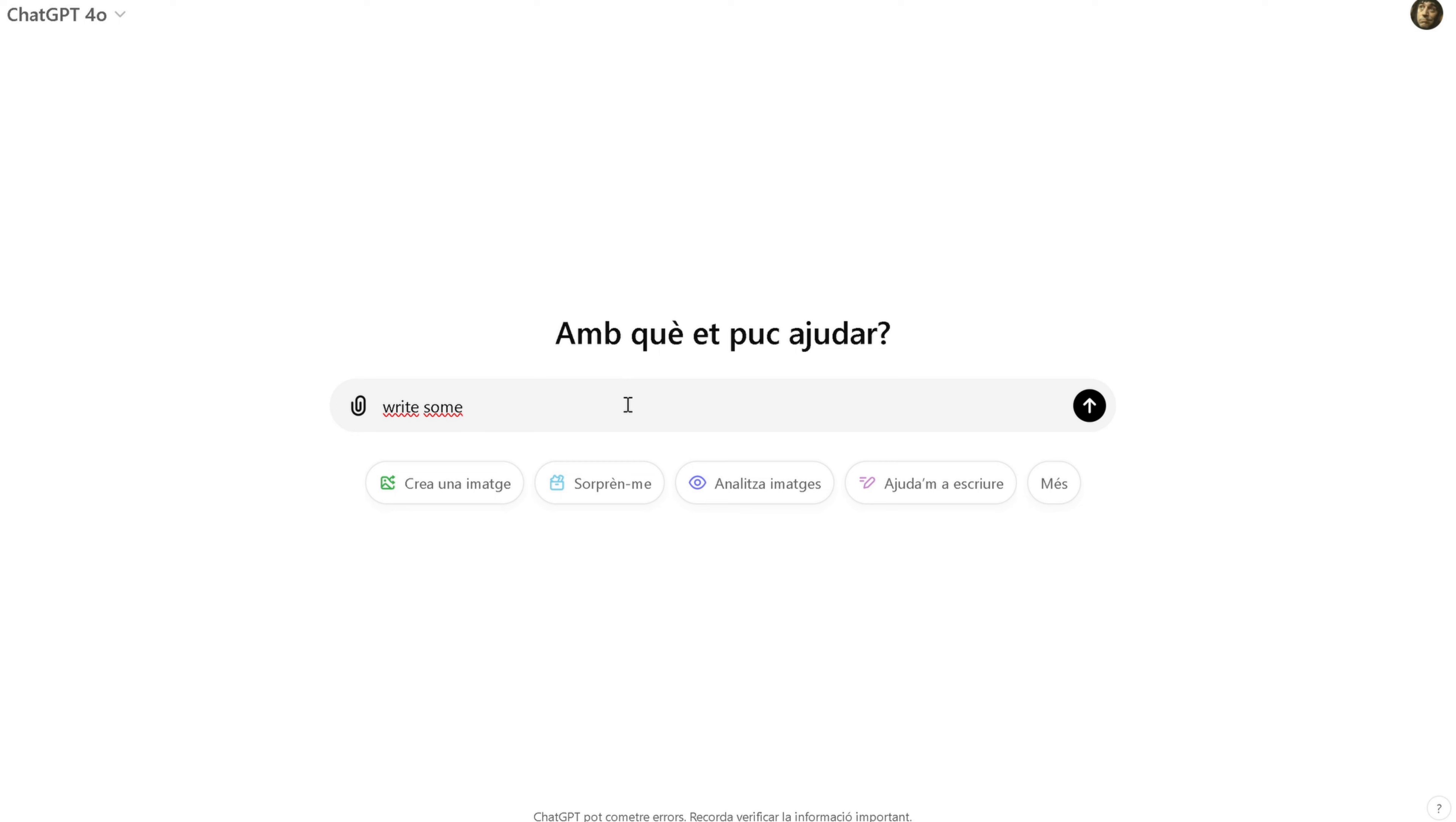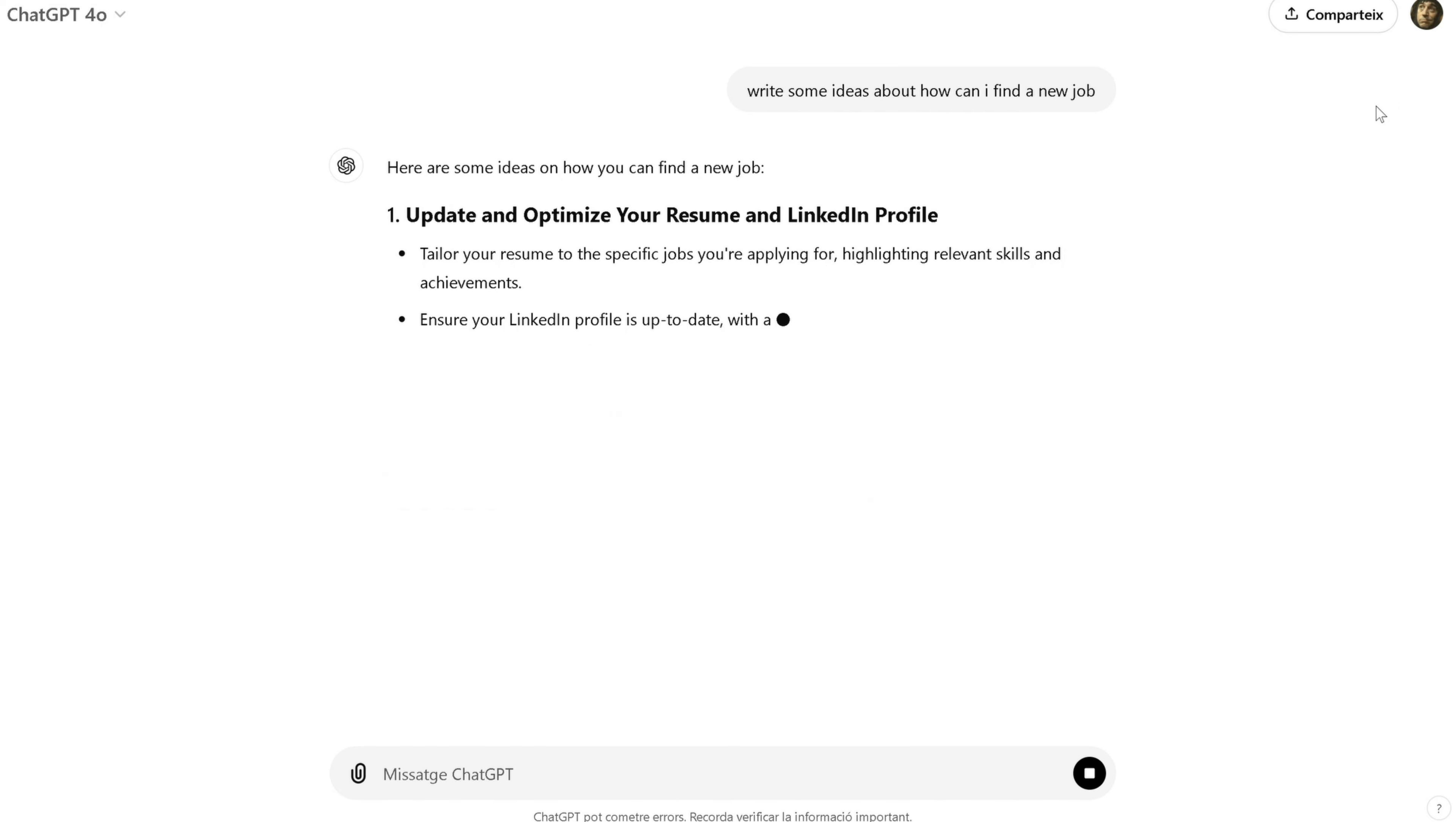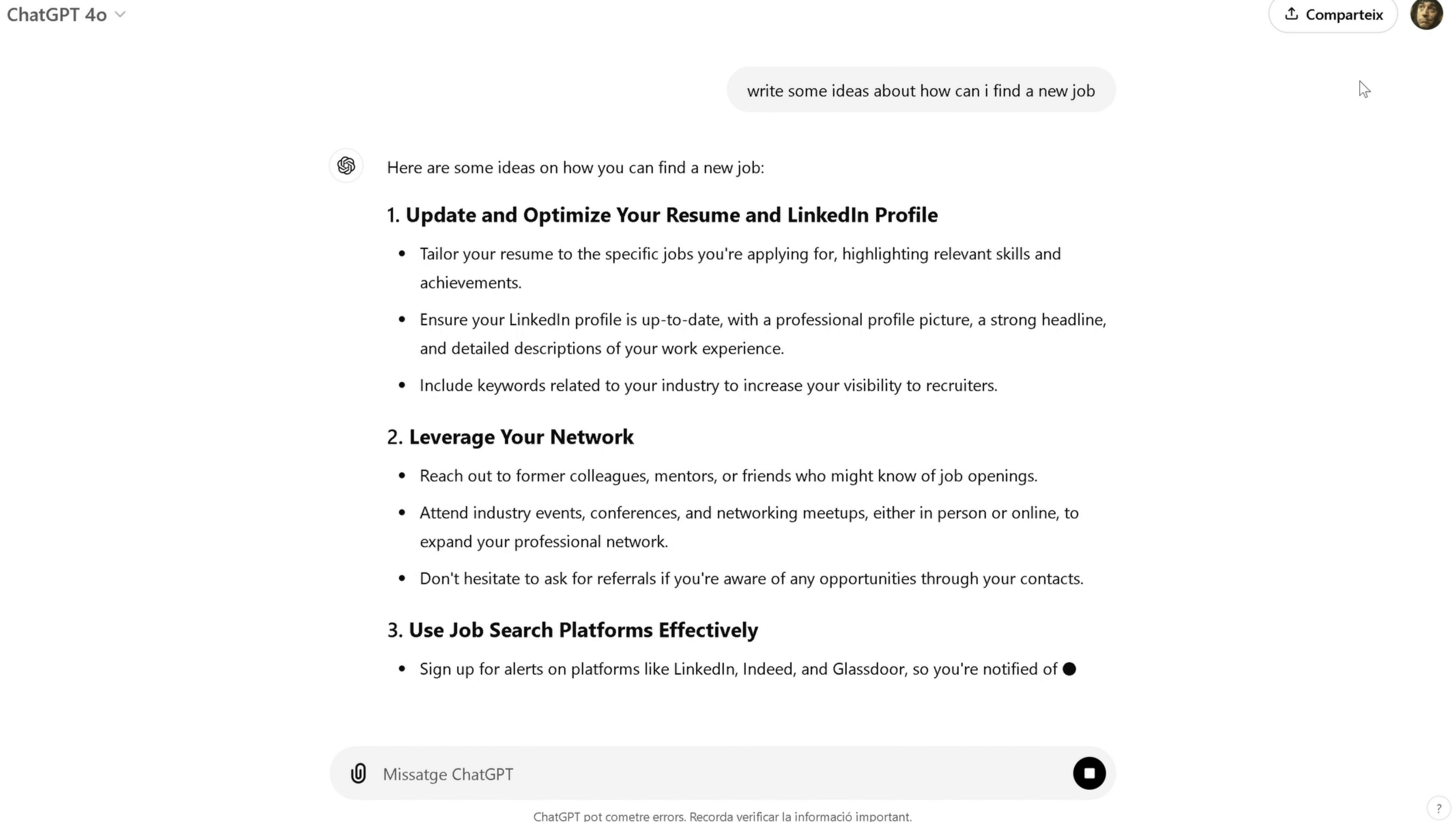ChatGPT is also great for brainstorming. If you're stuck on a creative project, like coming up with video ideas or writing scripts, try using ChatGPT to generate a list of options. You might not use all the suggestions, but it can definitely help spark new ideas and get the creative juices flowing.